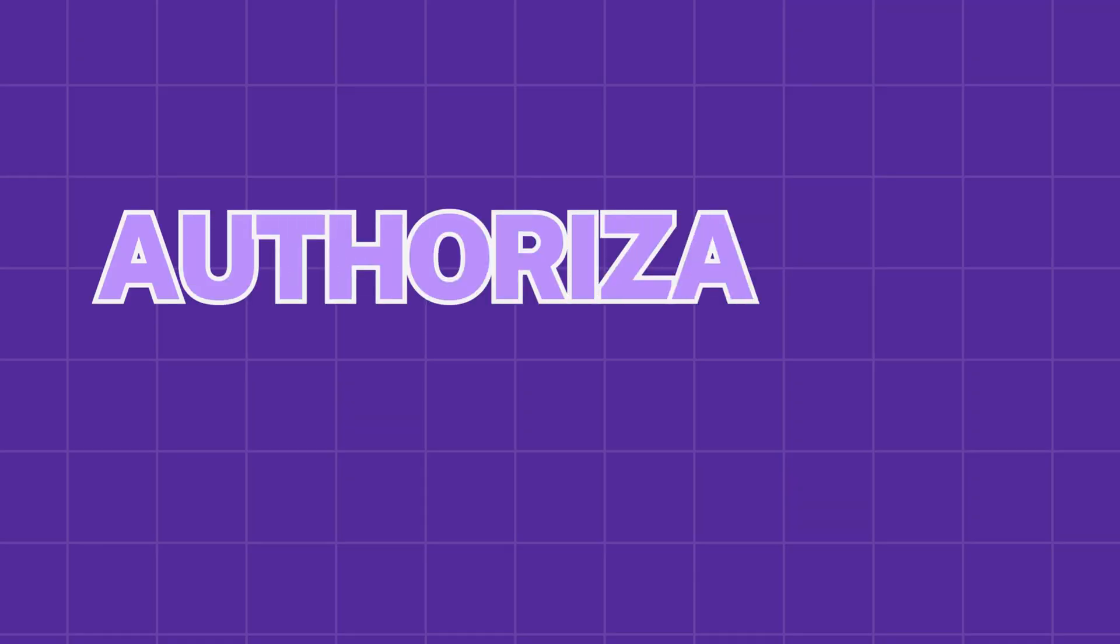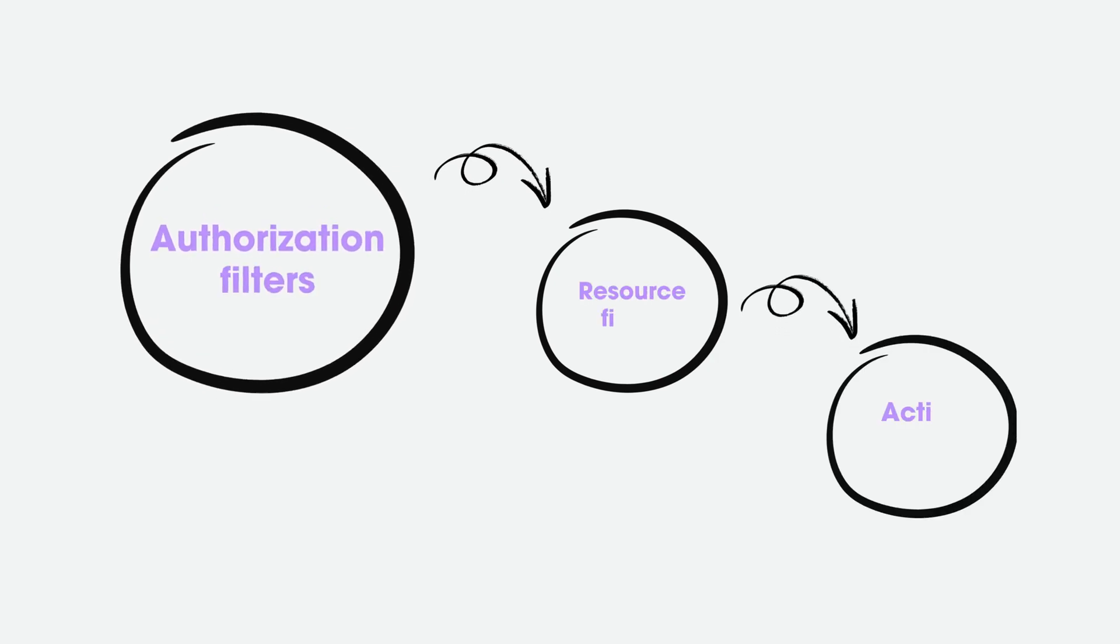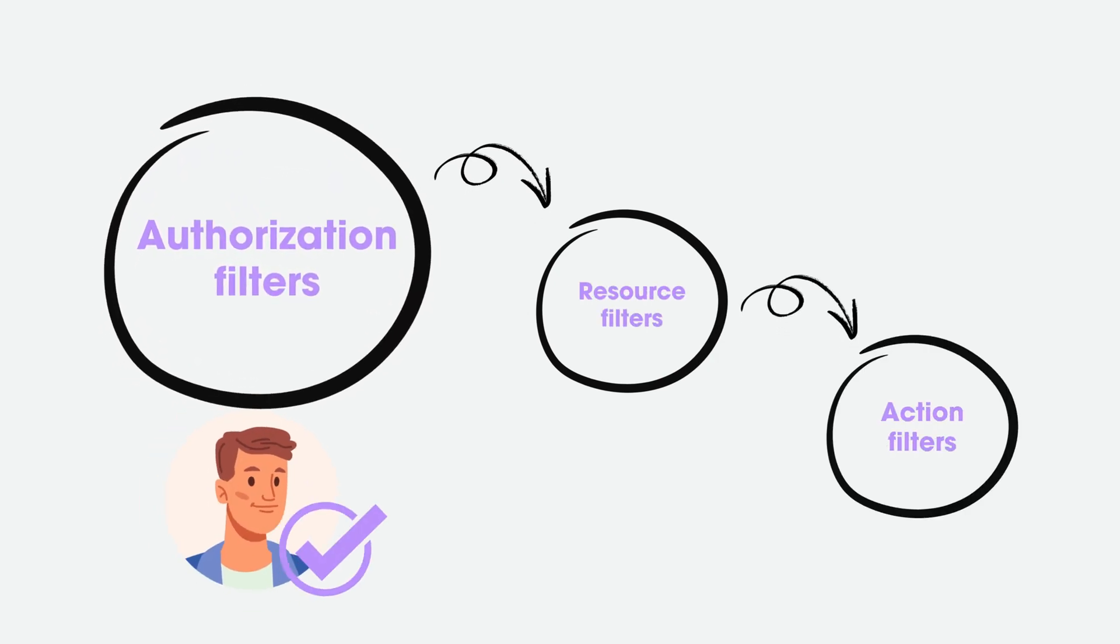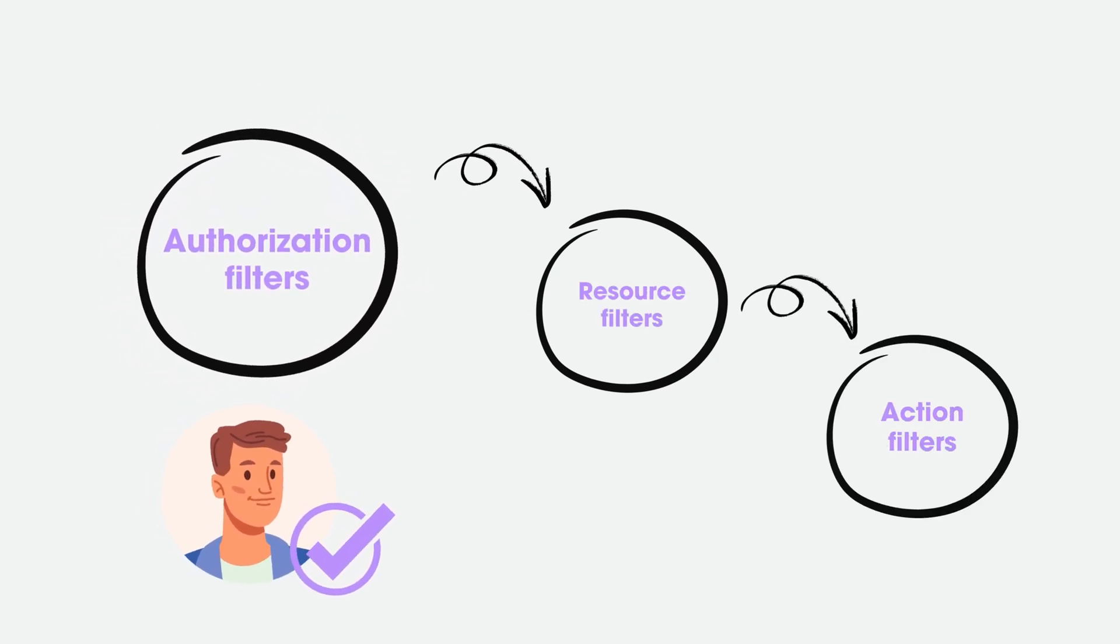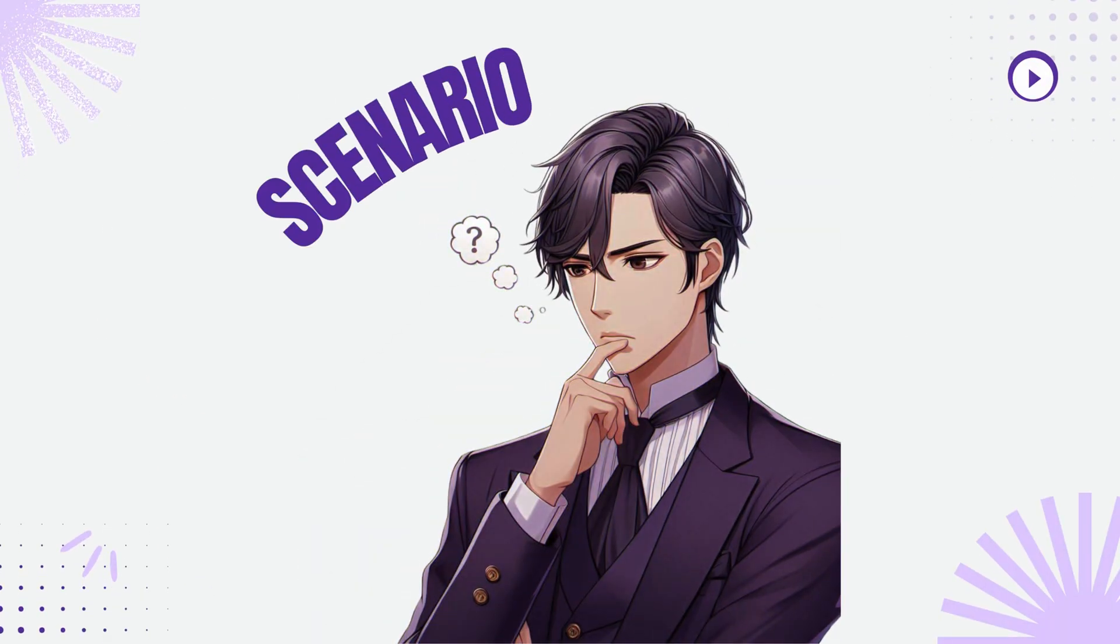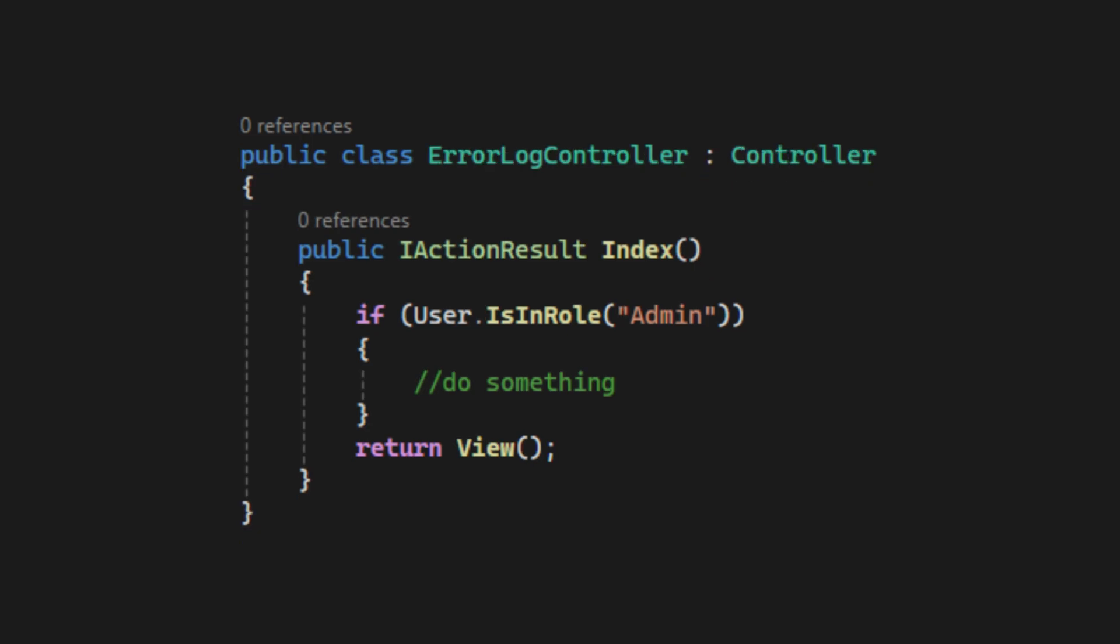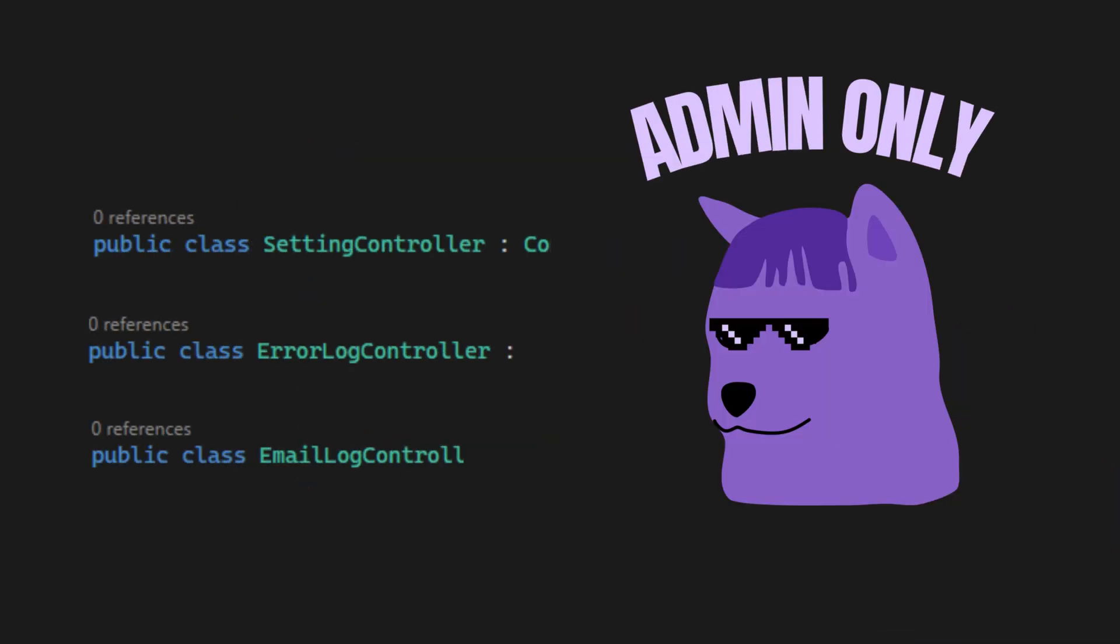First, authorization filters. This filter will run before other filters to determine whether a user is authorized to access a resource. Now we have this scenario. For some specific controllers, like setting controller, error log controller, and email log controller, only admins can access these controllers.